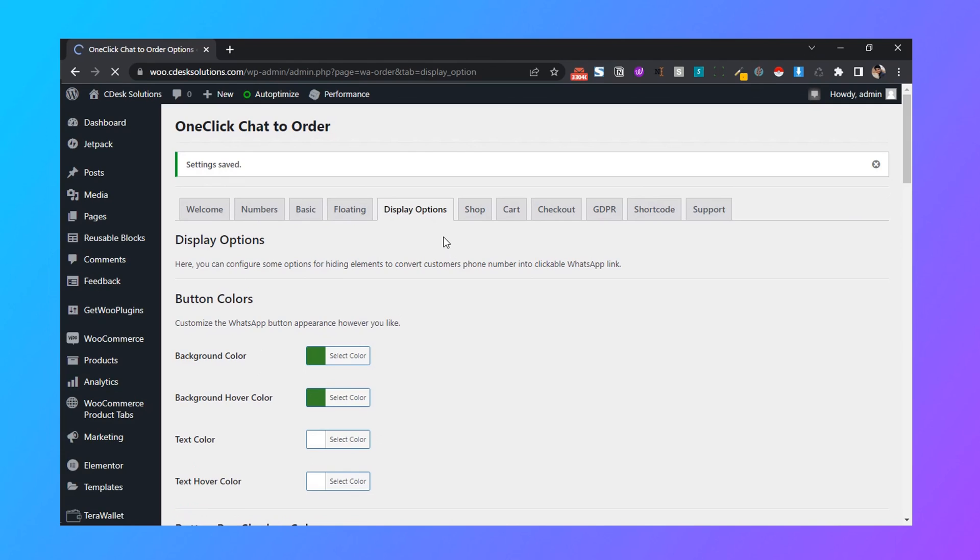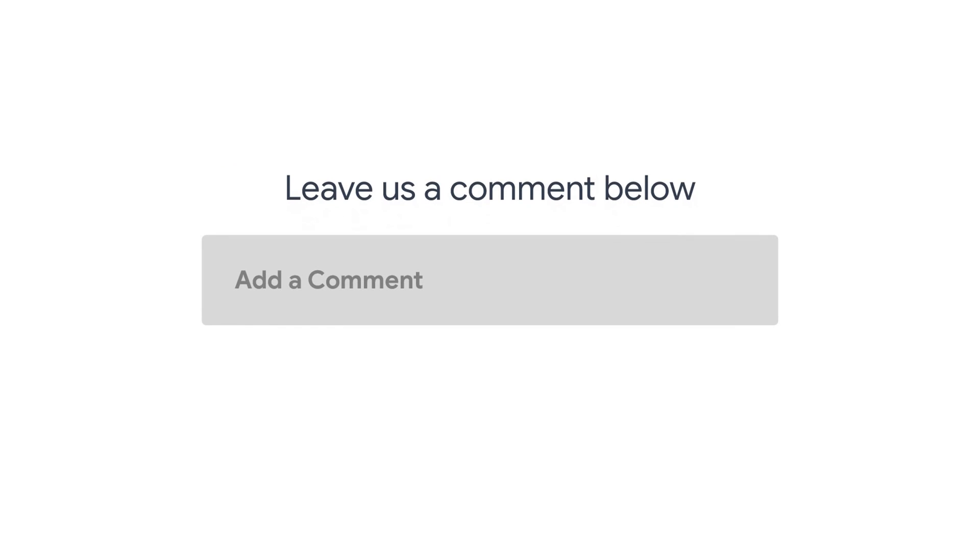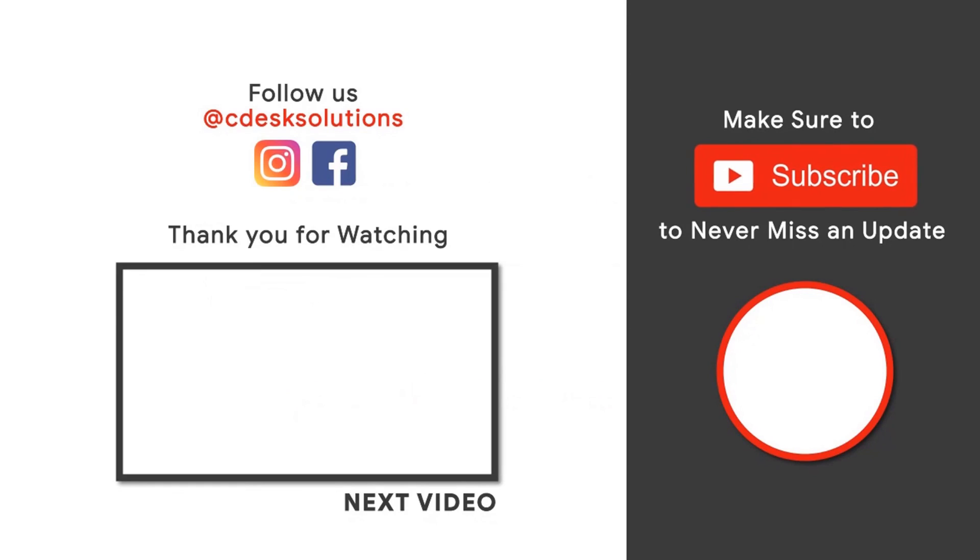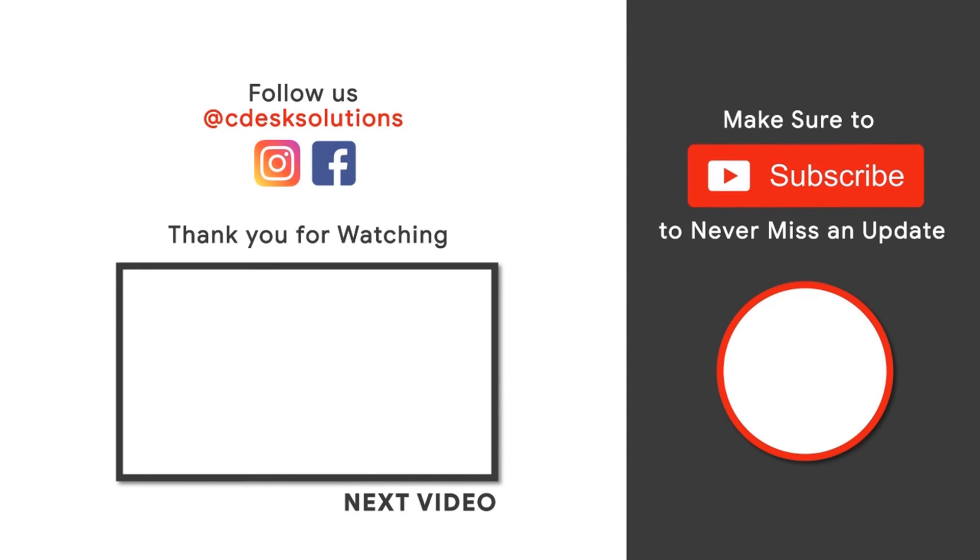And we are done. Leave us a comment below if you still have any queries. Make sure to subscribe to our channel so you never miss such videos.